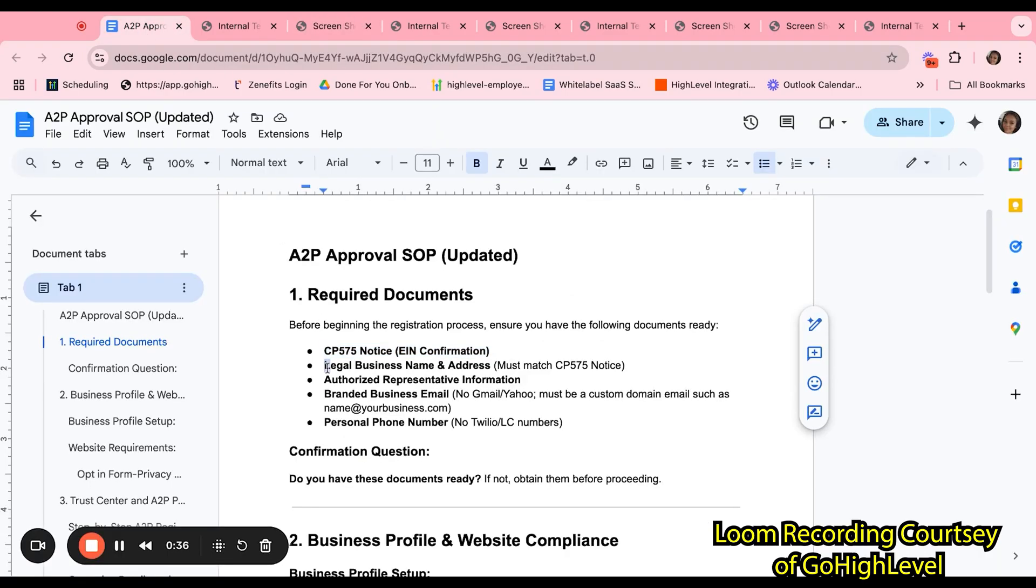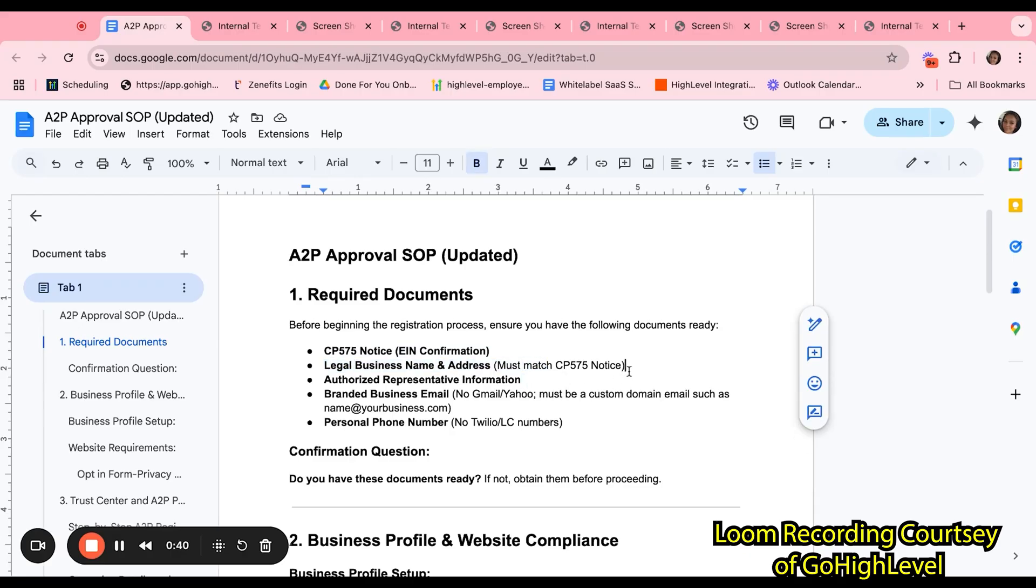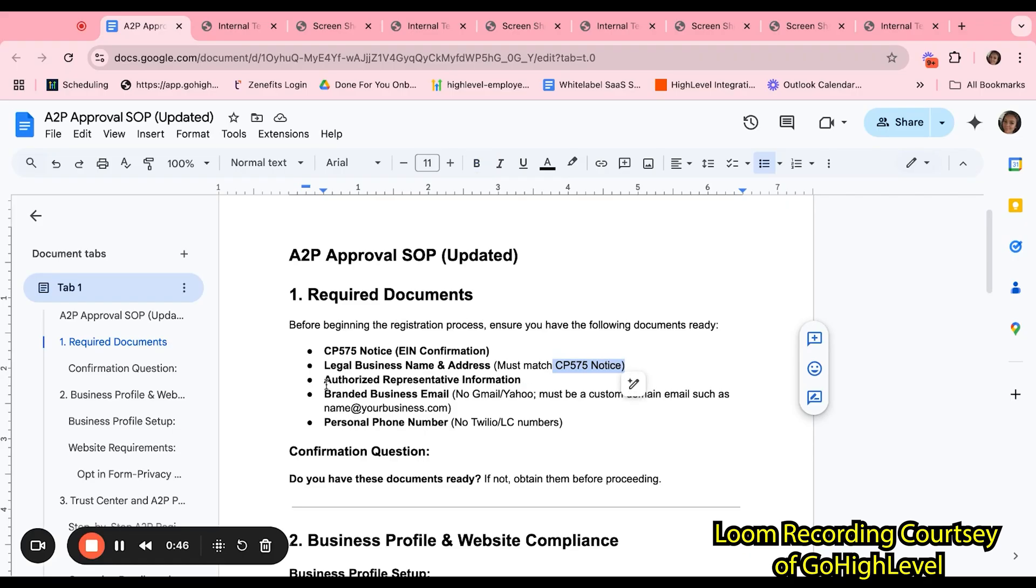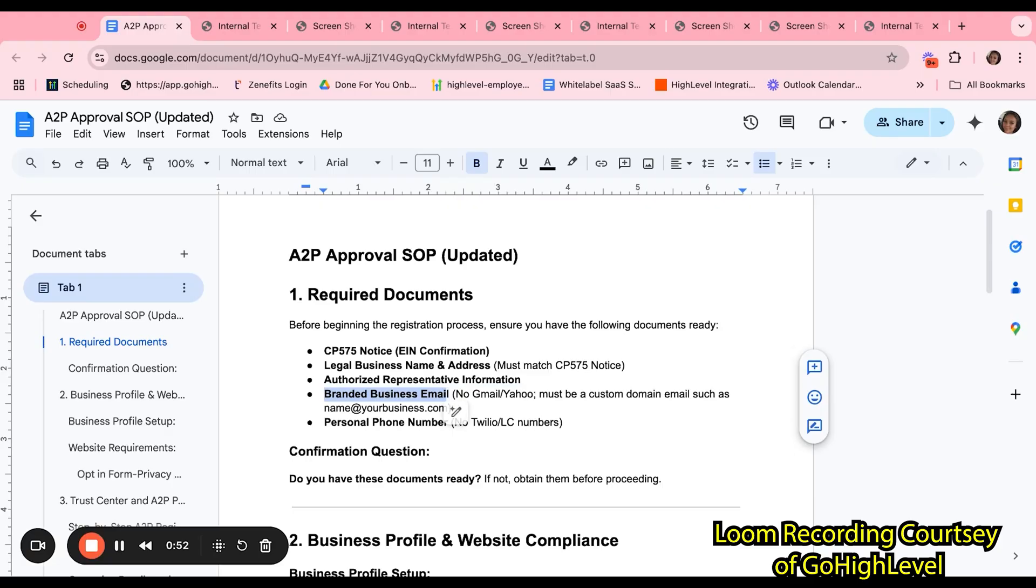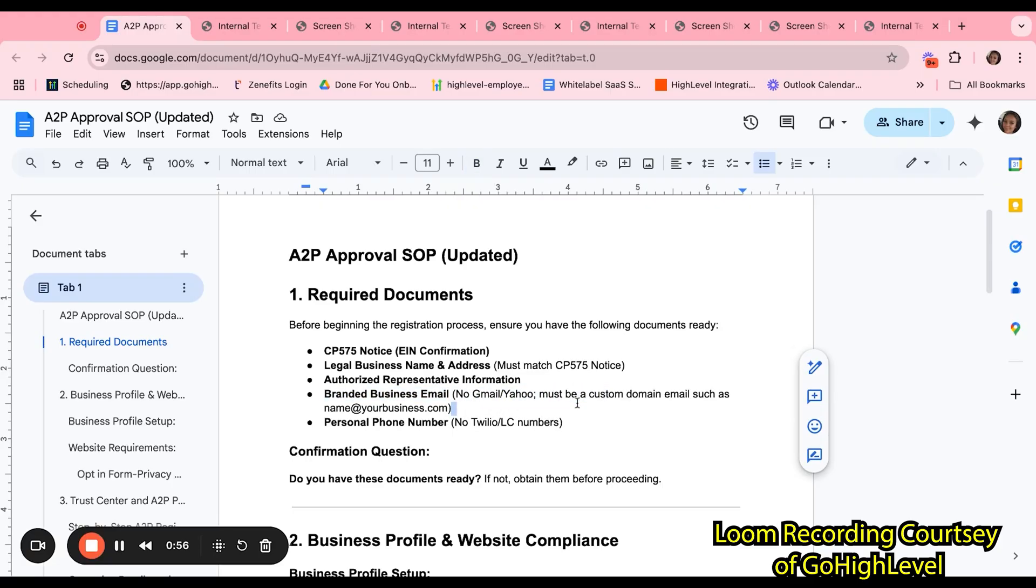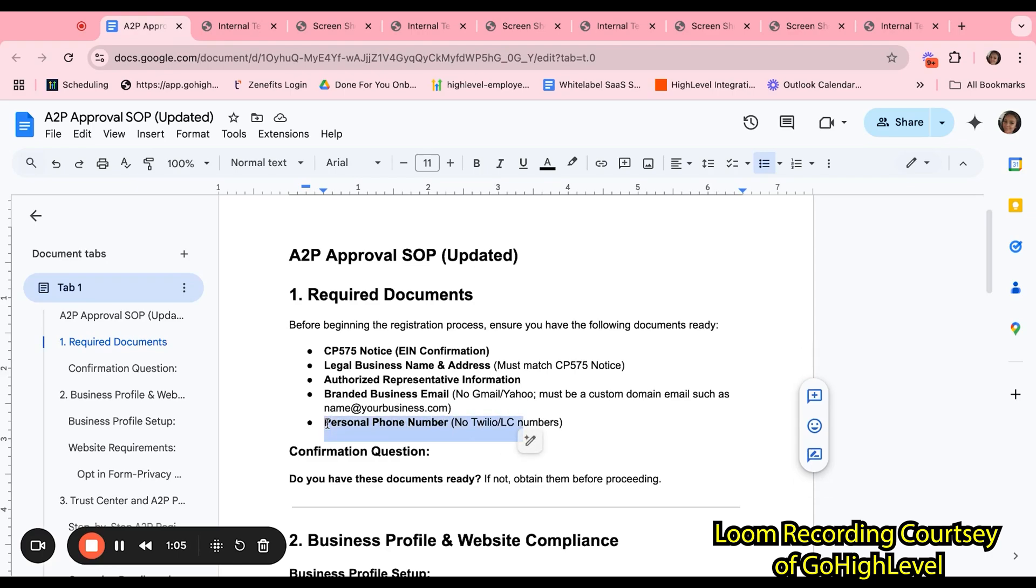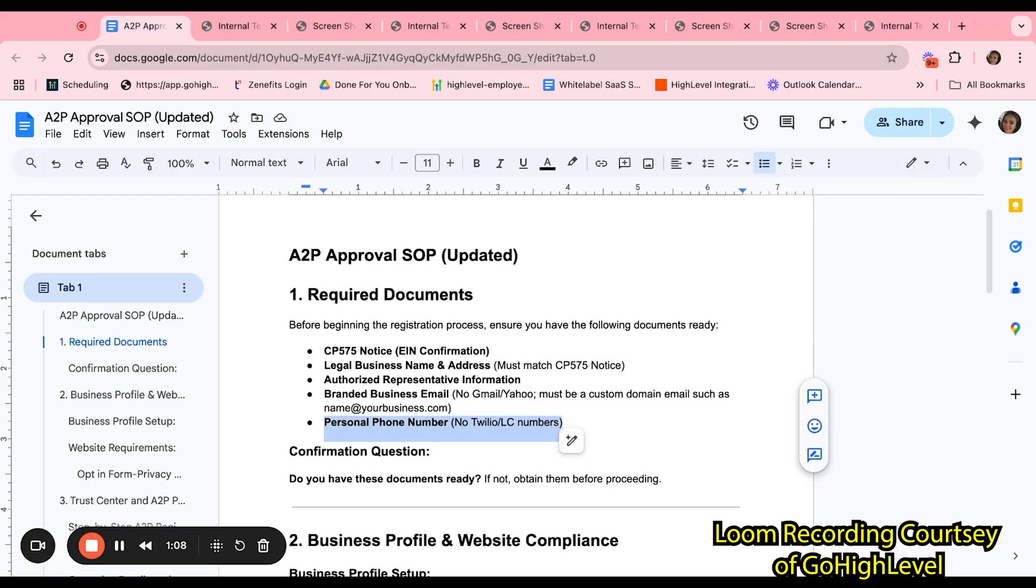Next, we want to make sure we have the legal business name and address that matches exactly what is displayed in the CP575 notice, followed by the authorized representative information, a branded business email, no Gmail, no Yahoo. It must be a branded domain name such as name at businessdomain.com and a personal phone number.